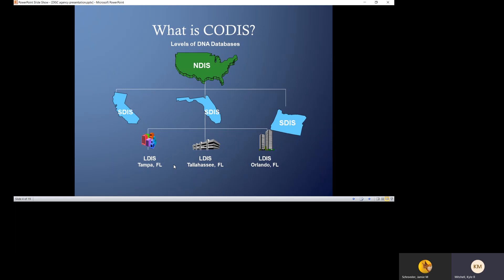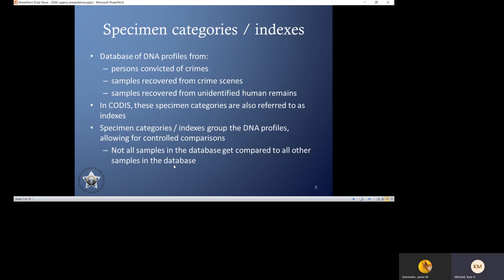A good picture of how the layers of CODIS work: this is your entire country, so all the states — hits can occur across the country. Your SDIS is where you can search within your own state, and then LDIS is within that state, so you can see Florida and the different local labs within Florida. Within CODIS are specific categories or specimen categories and indexes, which allow us to group different profiles together — offender profiles, forensic crime scene profiles, and unidentified human remains. This allows us to do controlled searches of specific categories, so not every profile gets searched against every other profile. This becomes important for understanding DISC and the FBI rapid process.